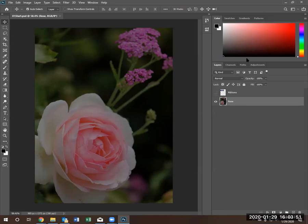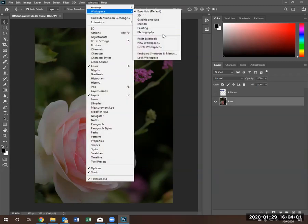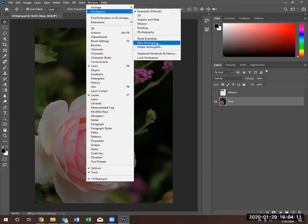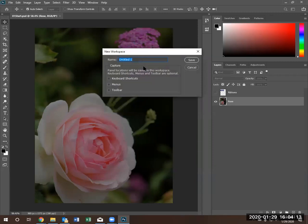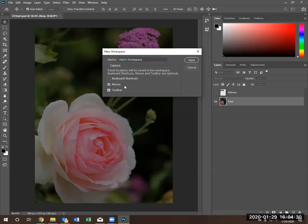Now that we've customized this, we can save this customization under windows workspace and we can go right down to new workspace and give this a name. I'm going to call this workspace, Vlad's workspace. I can save keyboard shortcuts, menus and toolbars. I haven't changed any shortcuts. So I'm just going to hit menus and toolbars and click save.